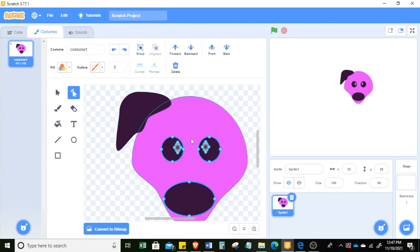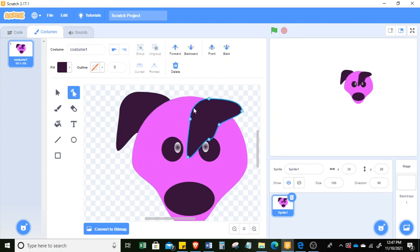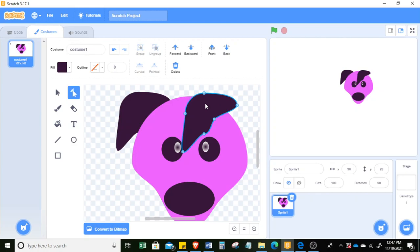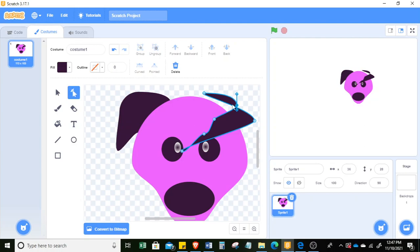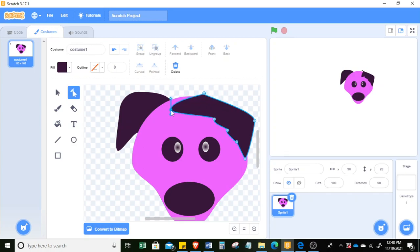You can select all elements and group them, then bring them forward. You can also copy with Ctrl+C and Ctrl+V to duplicate the ear. You can move it to the other side. If you can't find the flip option, you can just simply move it manually to position it on the other side.